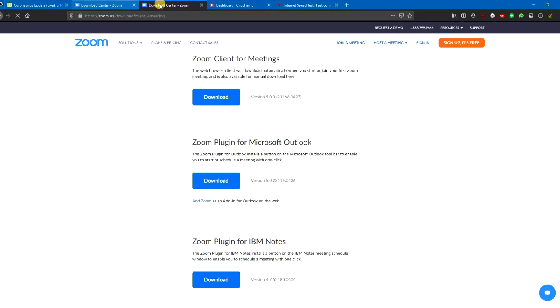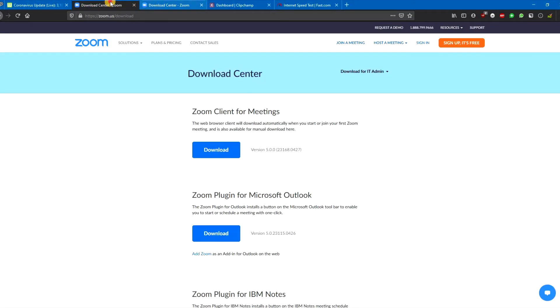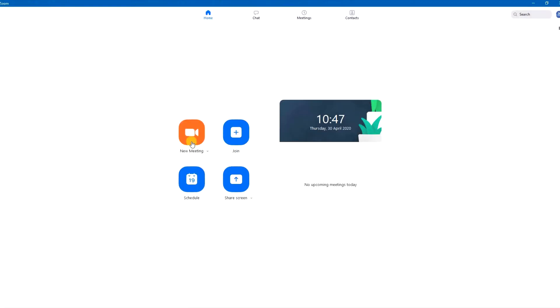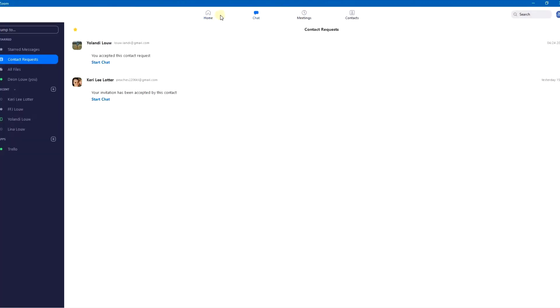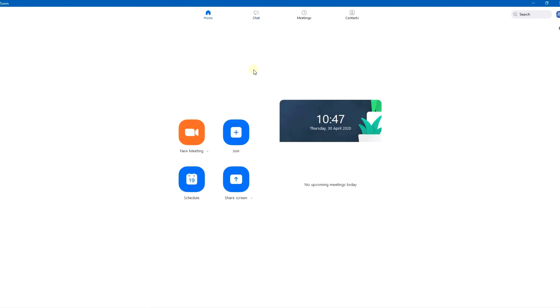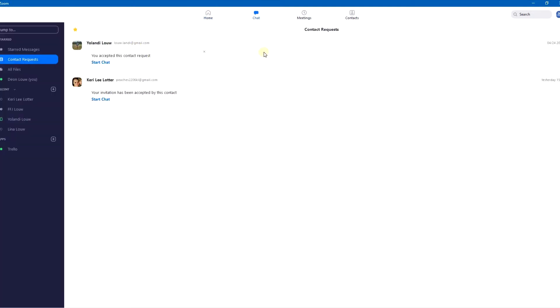And it basically takes you to the same page. You can just use the top one, which is Zoom Client for Meetings. It's not that large. You install it, it does a few things, runs a few settings. Once you start up Zoom, it looks like this.